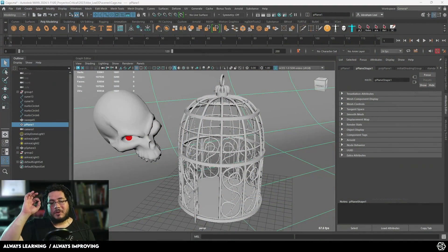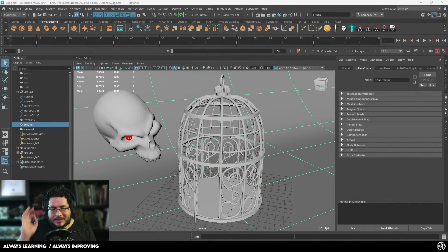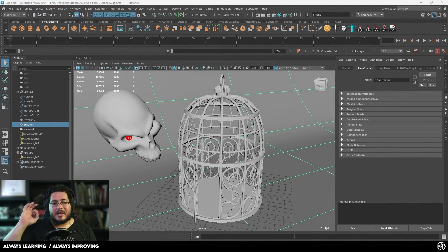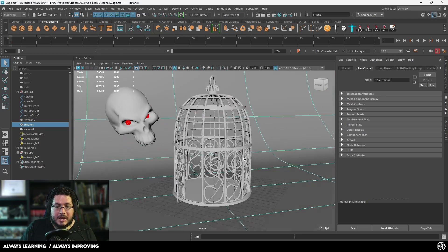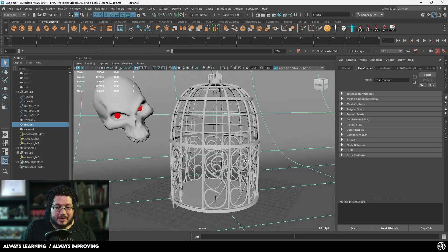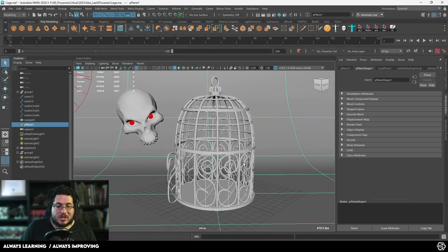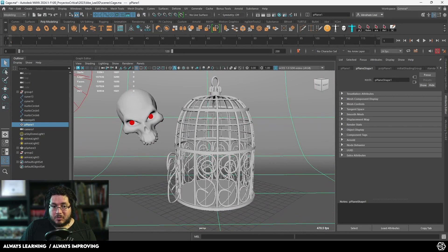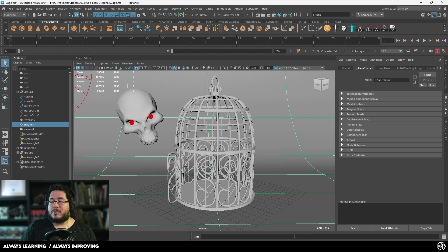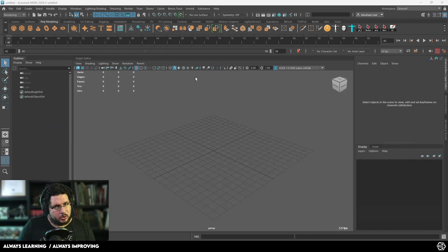Hello everyone to another video here in the channel. Today we're going to be exploring this sweep mesh tool and a lot of very cool things that we can do with it in order to create this cage right here in just under 10 minutes. So without further ado, let's go.